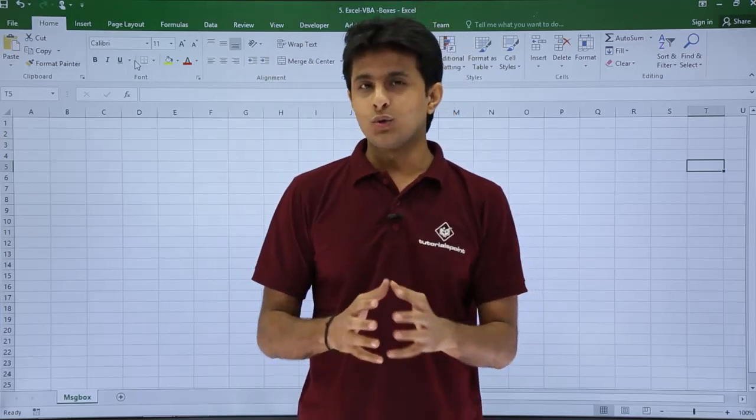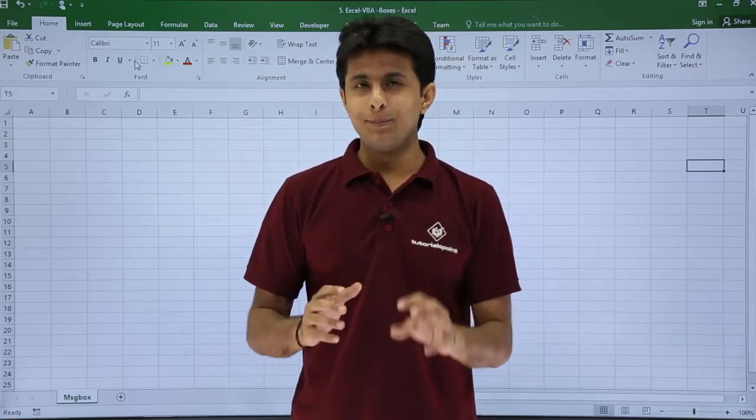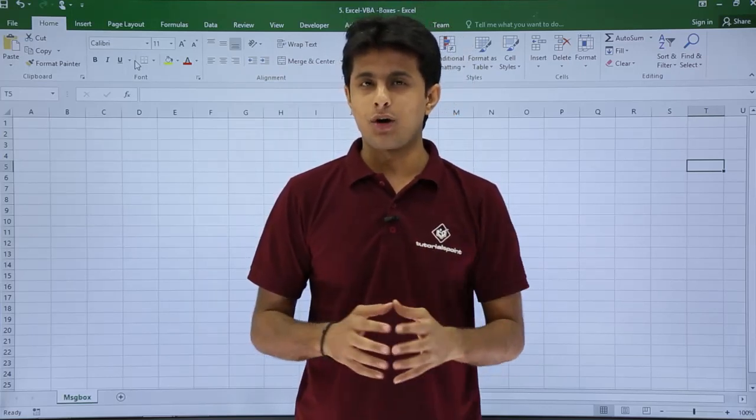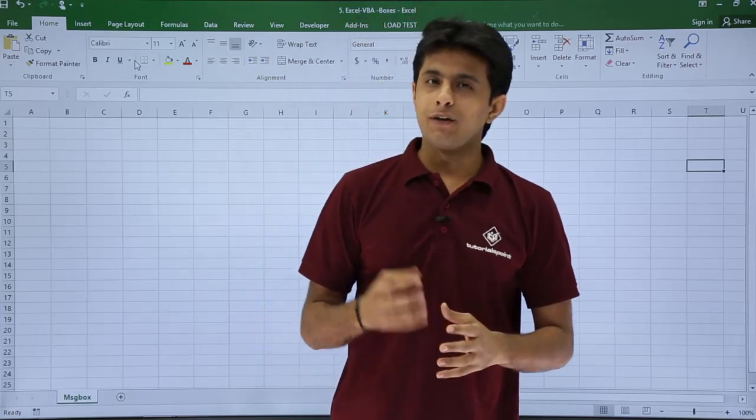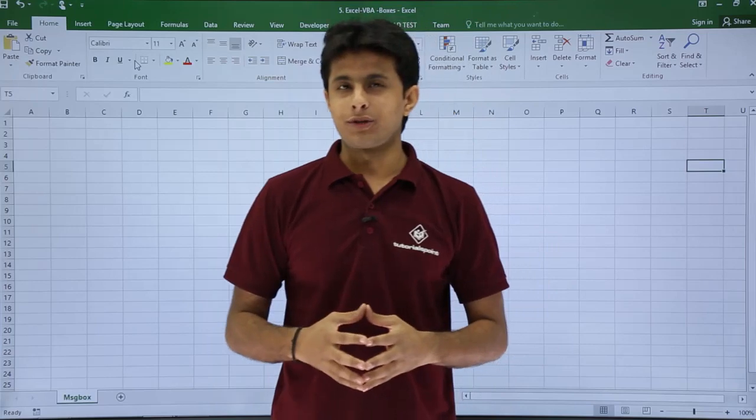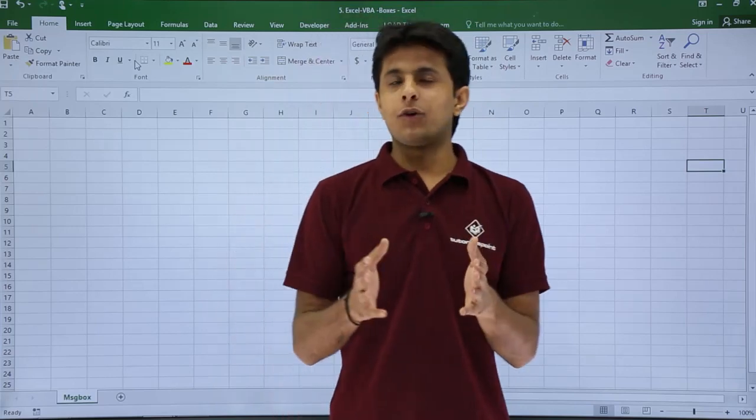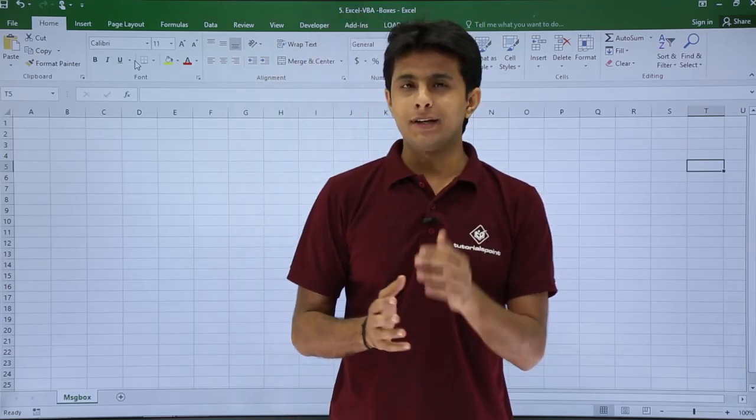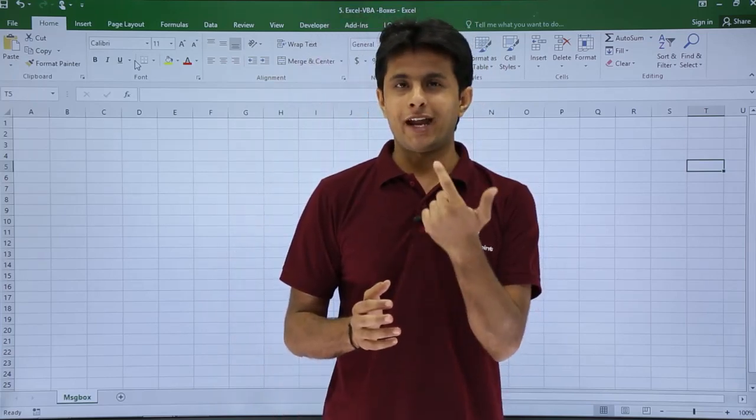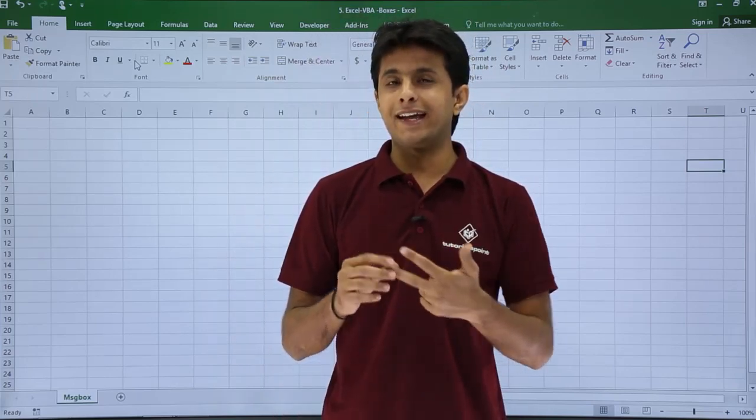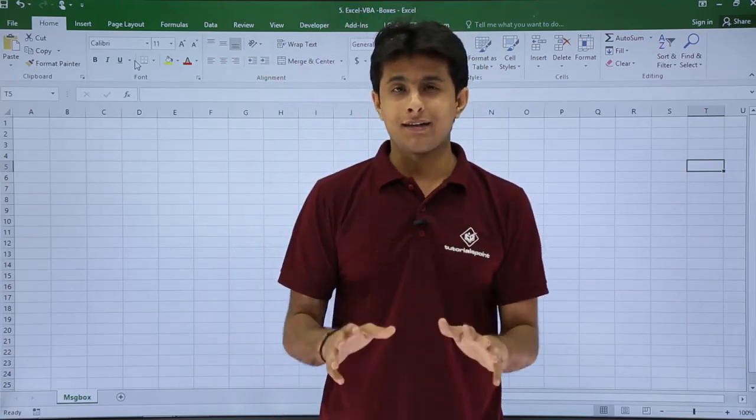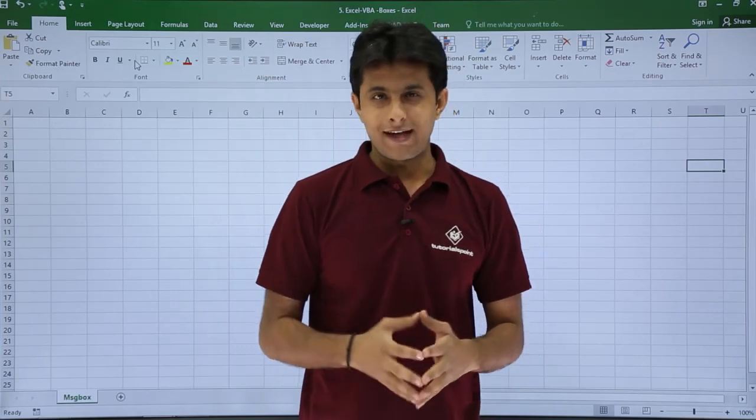In this video we'll see how to create a simple message box which will be displaying your information. Your information might be text, it can be a number, it can be a date, anything. So let us see that.